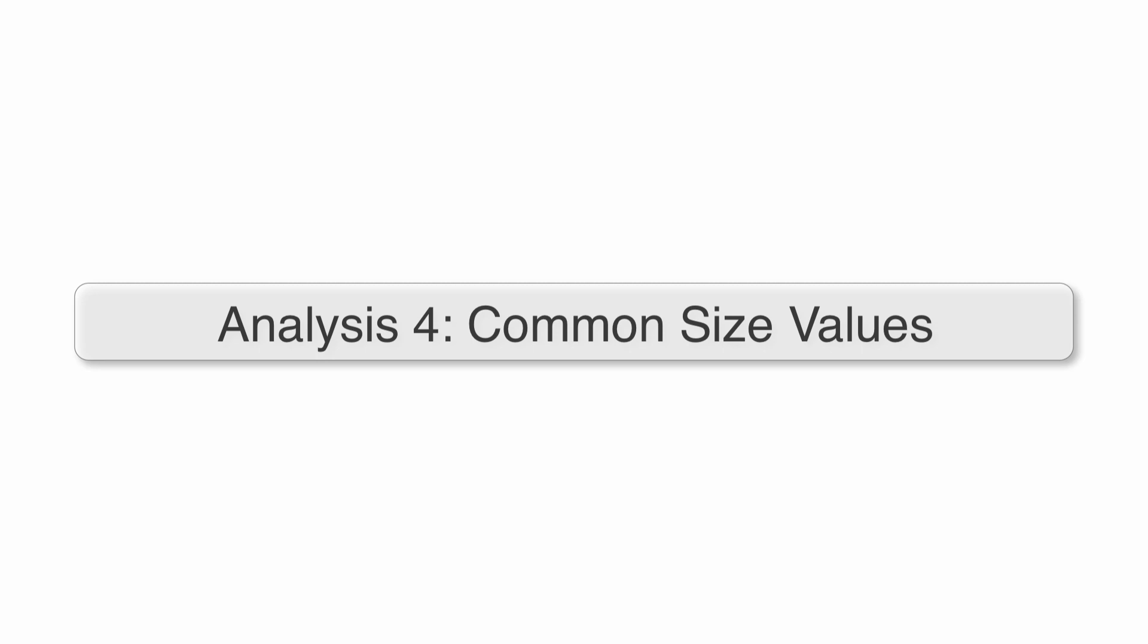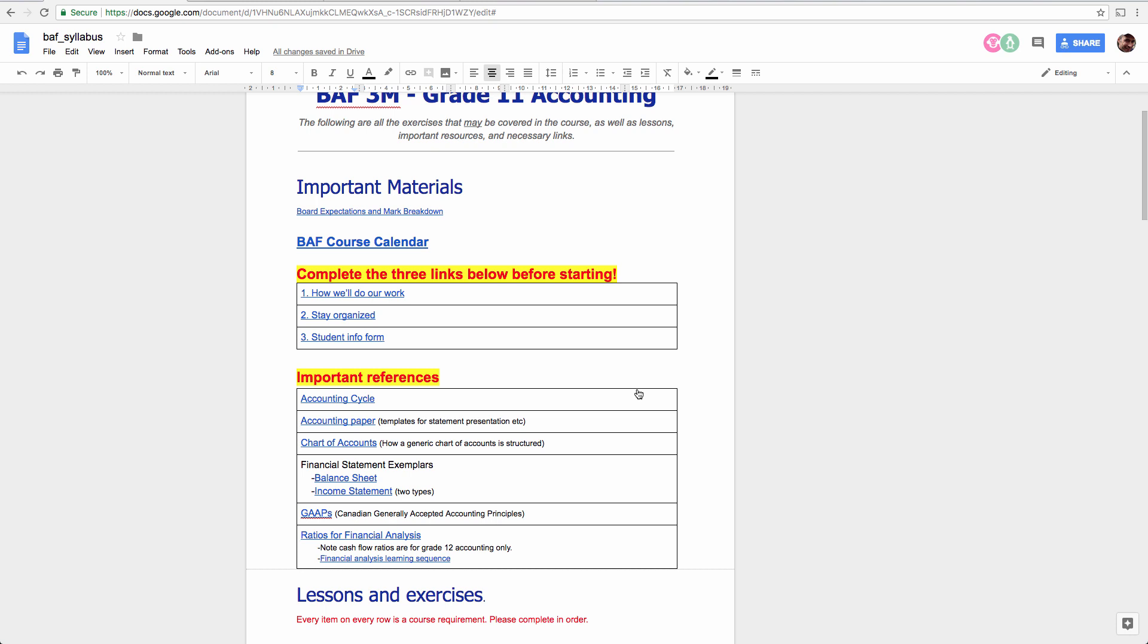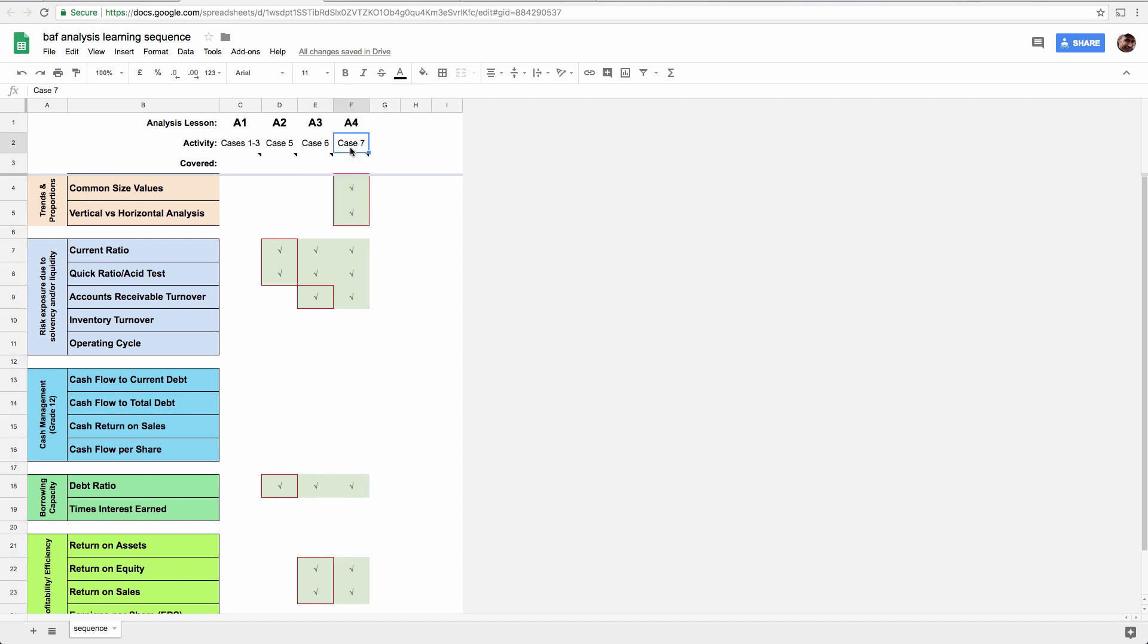Now that you've learned about the classified balance sheet, we can add a new element to financial analysis. And you'll see why you needed the balance sheet changed shortly, in about 10 seconds. So if you want to take a quick look at this learning sequence for financial analysis, here we are. We're on the fourth analysis lesson right at this moment.